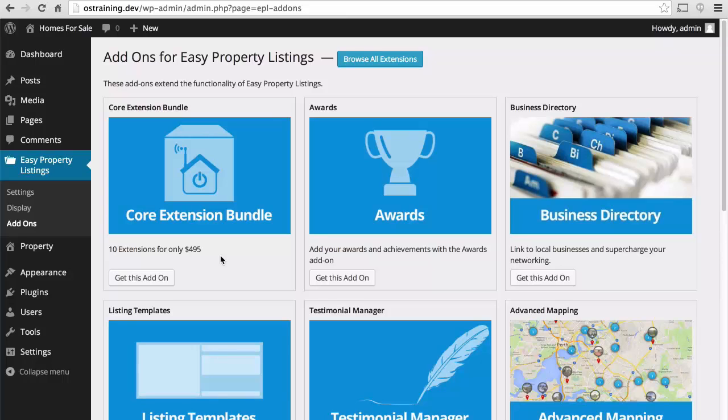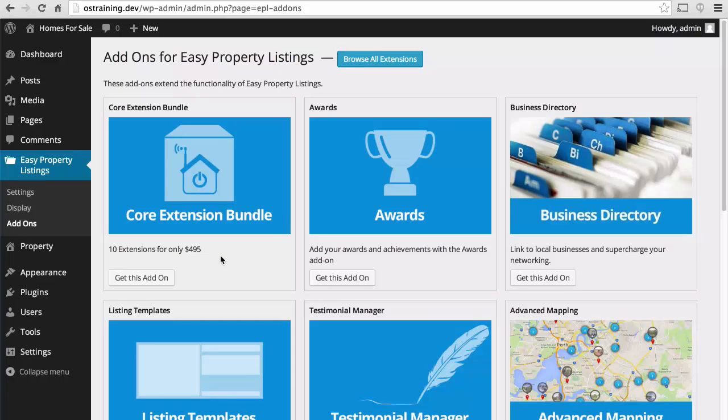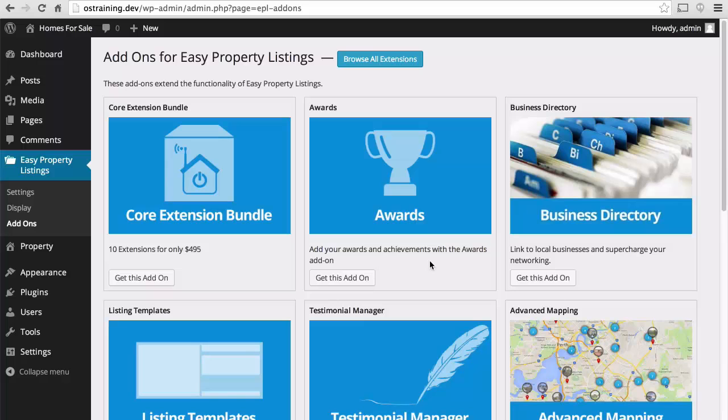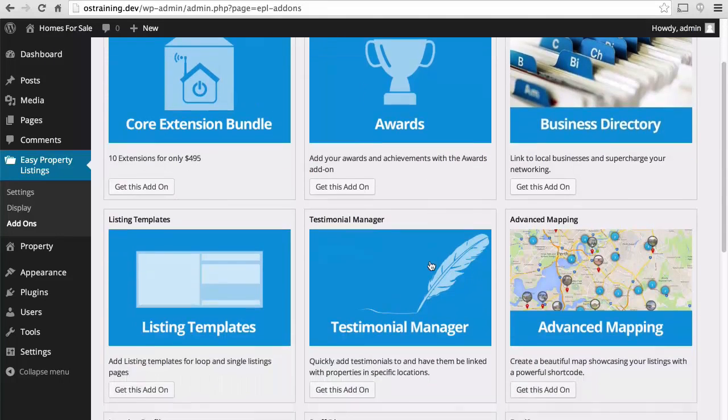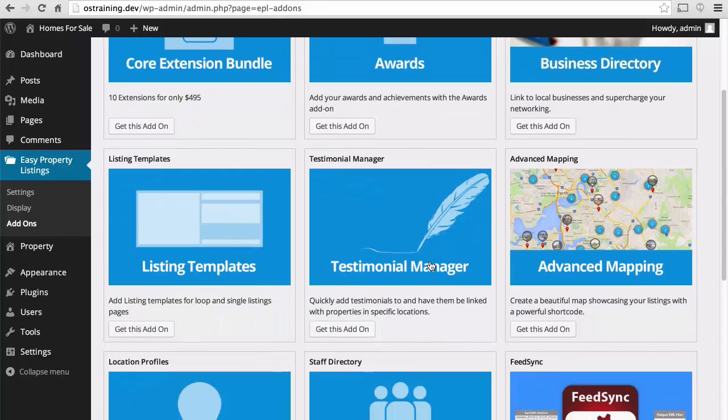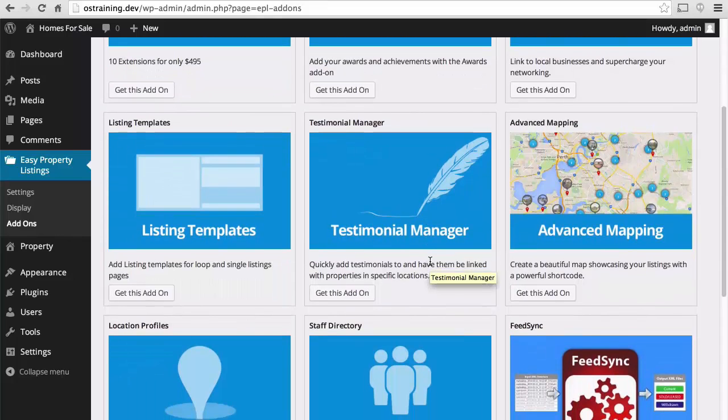The first extension option here is actually all of the extensions for $500. That's $50 per extension for 10 of them. That's not too bad. But if you only need one, it might be worth getting just one. There's an option to add awards and achievements. This would be good for awarding realtors. There's a business directory, listing templates, testimonial manager.